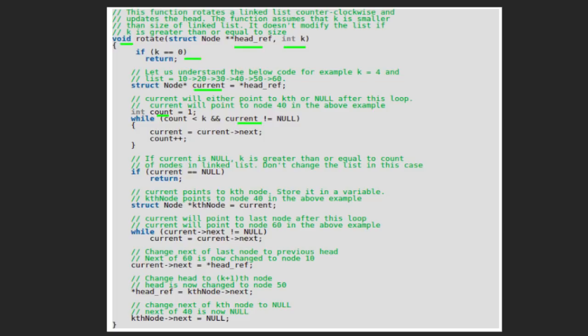So in the example 10, 20, 30, 40, 50, 60, after this traversal current will point to 40, since 40 is the 4th (kth) node of the linked list. Now there is another condition which needs to be checked before rotating. If k is greater than or equal to the number of nodes, meaning current becomes null, we simply return since we assumed k is less than the number of nodes. But in the current example, since current is not null, it will not enter this condition. We store the current pointer in another variable kth_node, so kth_node will now point to node 40.